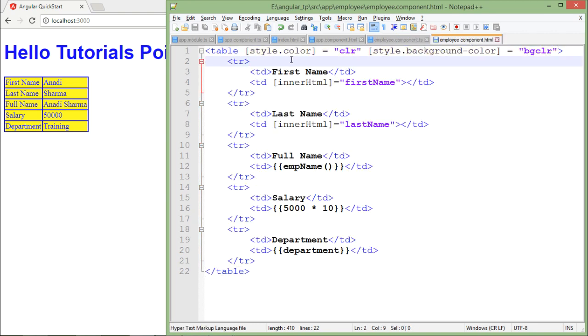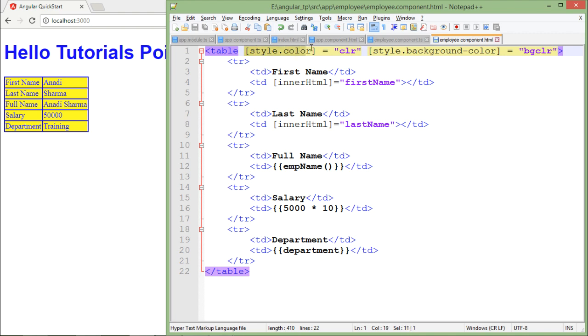It doesn't matter which kind of binding you are doing, there are some small differences, but mainly you will have to enclose them inside the square brackets. For style binding, you will have to prefix style dot before the property name. This is how you can do style binding in Angular.